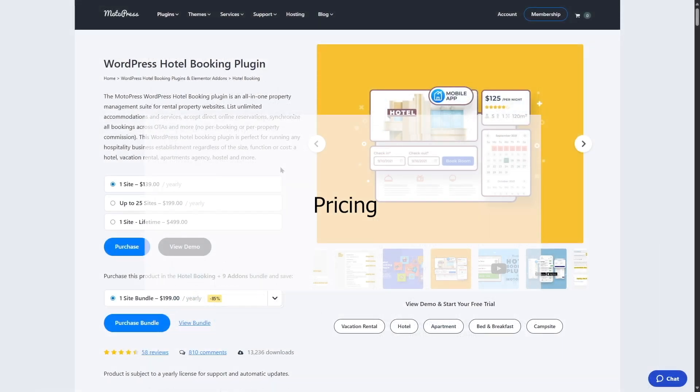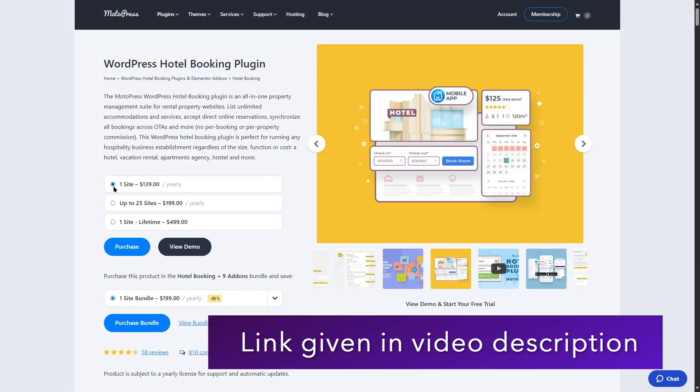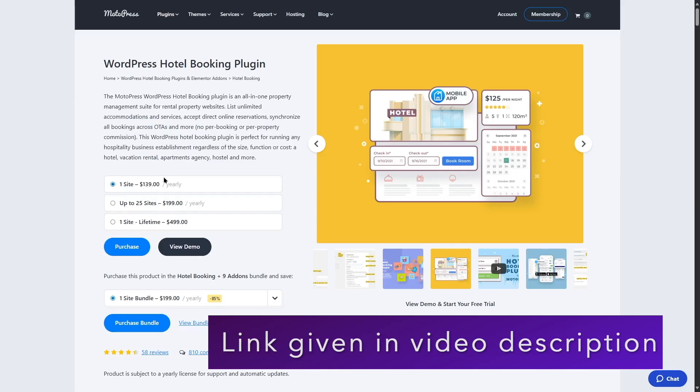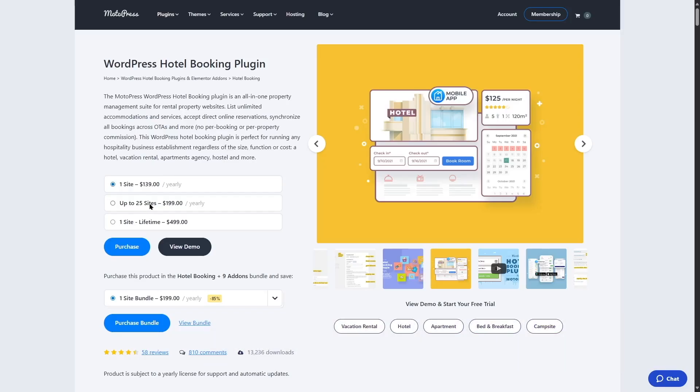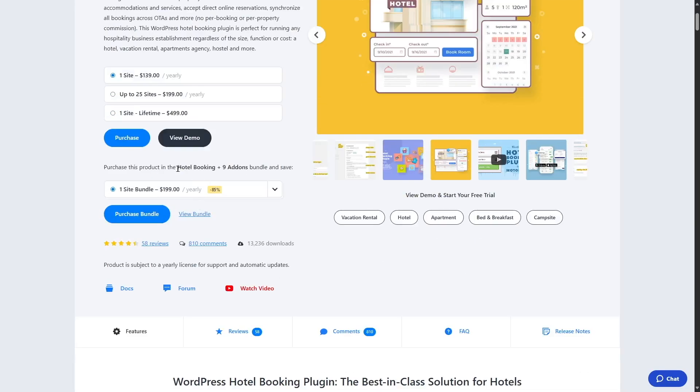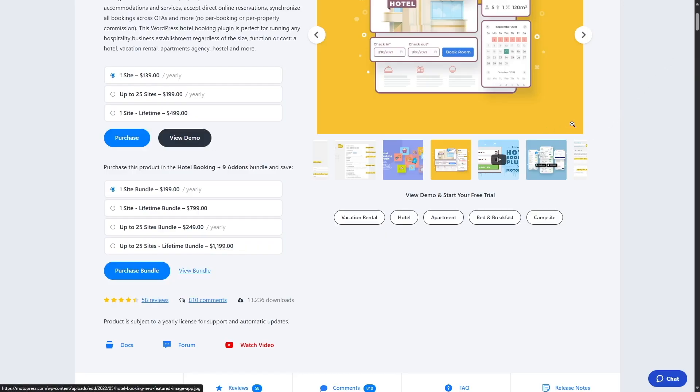Now let's take a look at the pricing. So Motopress Hotel Booking plugin has a few plans. There's the one-site license, which costs $139 yearly. There's also the 25-site licenses, which is available for $199 per year. And finally, there's the lifetime plan for one site, which is $499, which is a one-time payment. You can also get bundles. So bundles includes the hotel booking plugin, plus nine more add-ons to add more advanced features. If you look over here, you can get one-site bundle for $199 annually. This gives you an 85% discount. So this is a really good deal if you ask me. If we expand this, we can see there are several more bundle deals, such as the one-site lifetime bundle for $799. There's the 25-site bundles, which costs $249 annually. And the 25-site's lifetime bundle will cost you $1,199. So these were the pricing plans of Motopress Hotel Booking plugin.